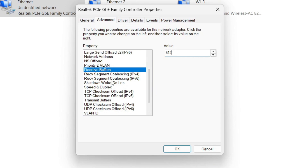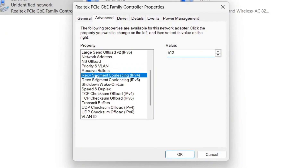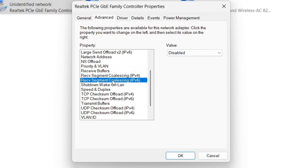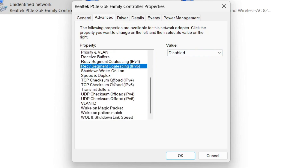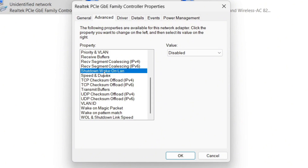Click on Rev C and make sure those two options are disabled — they're likely already disabled by default, so you can leave them as such. The next one says Shutdown Wake Up — leave that on disabled. Then you have Speed and Duplex.